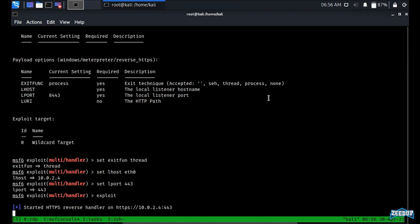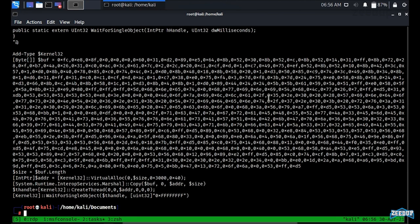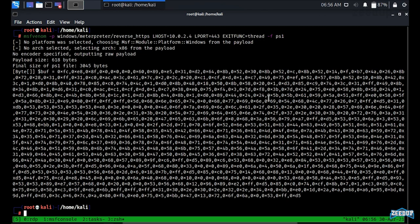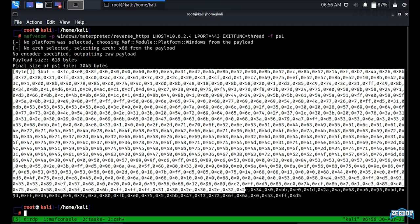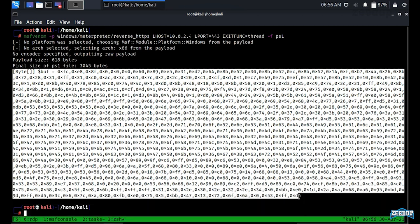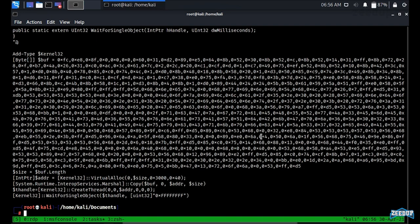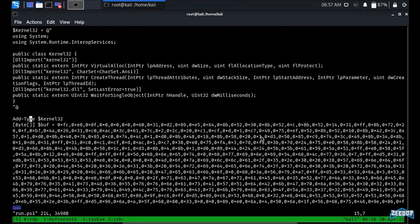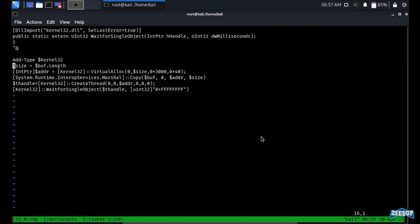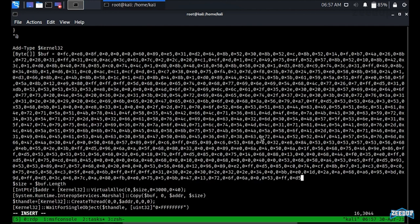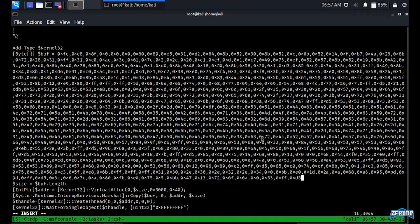Now let me go to the msfvenom output window, select the generated buffer, and copy it. We'll paste it inside our existing run.ps1 file by opening it in vi, removing the old buffer, and pasting in the new buffer. Once done, we exit vi.